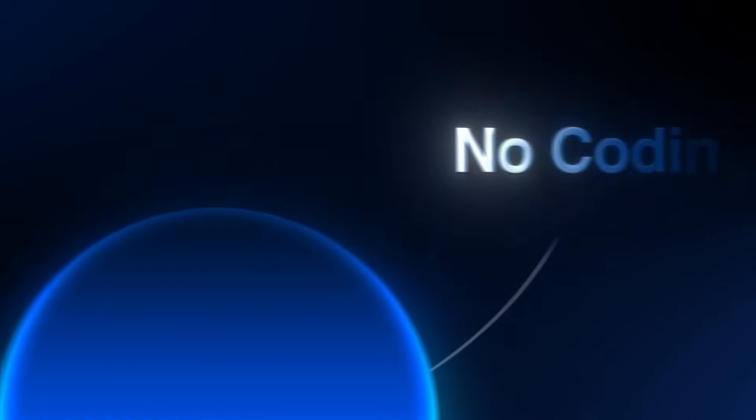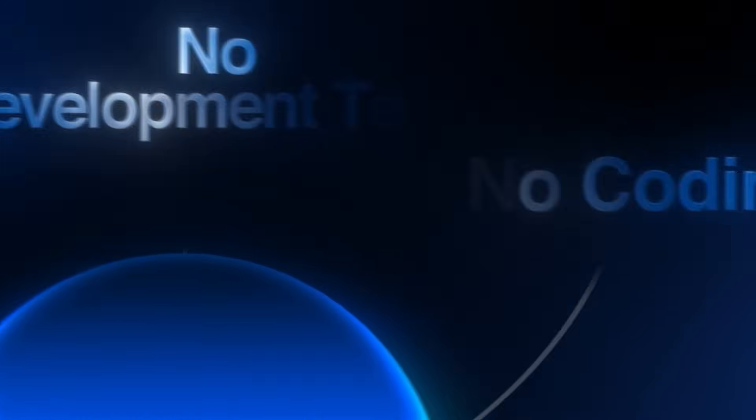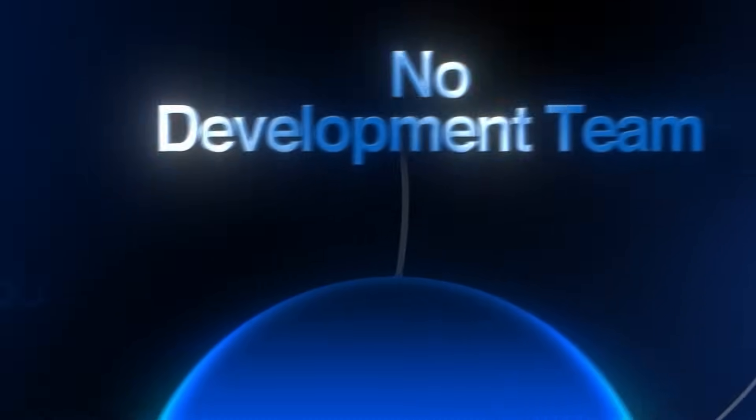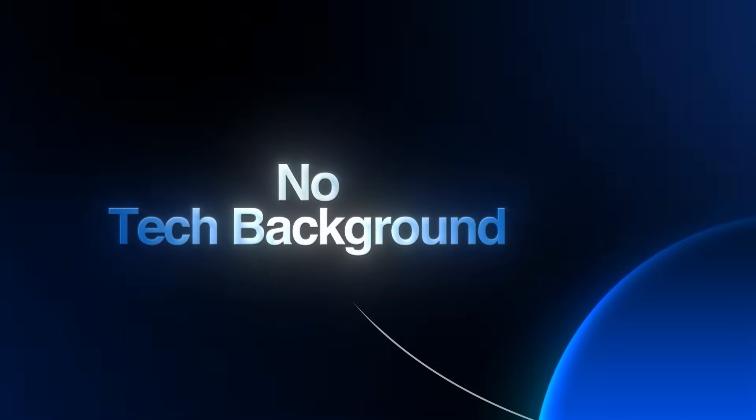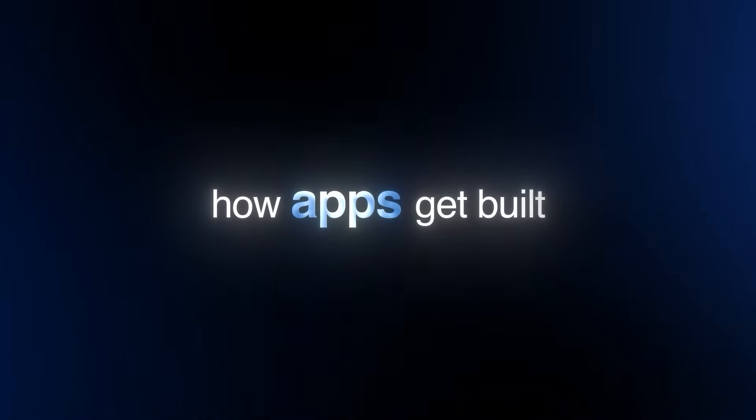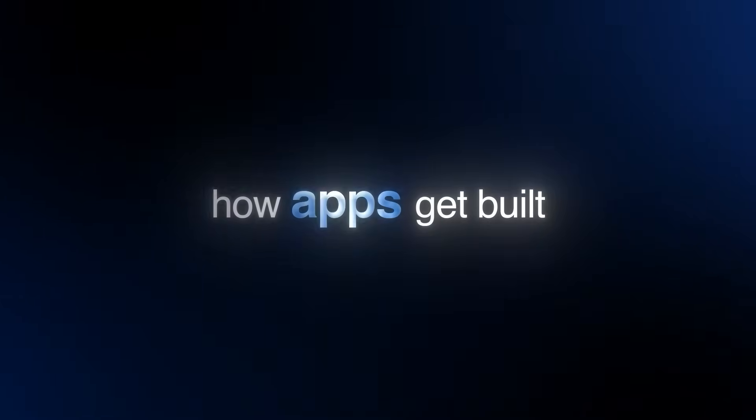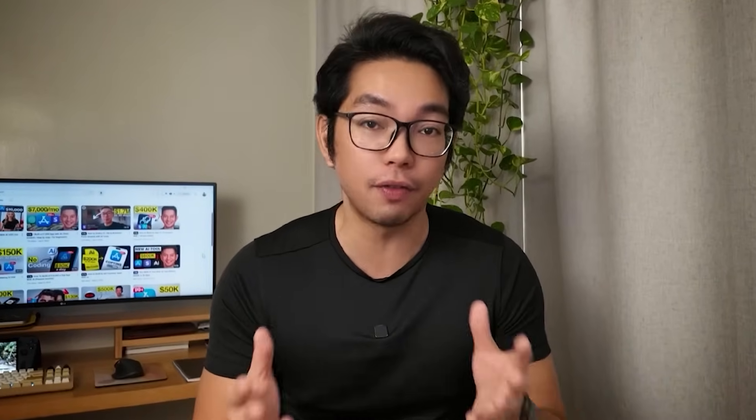The barrier to entry has completely disappeared. I discovered the only AI tool that makes building an iPhone app possible. No coding, no development team, no technical background required. This is the same tool that's quietly revolutionizing how apps get built. And by the end of this video, you and I, we're going to have our own app live on our phone.